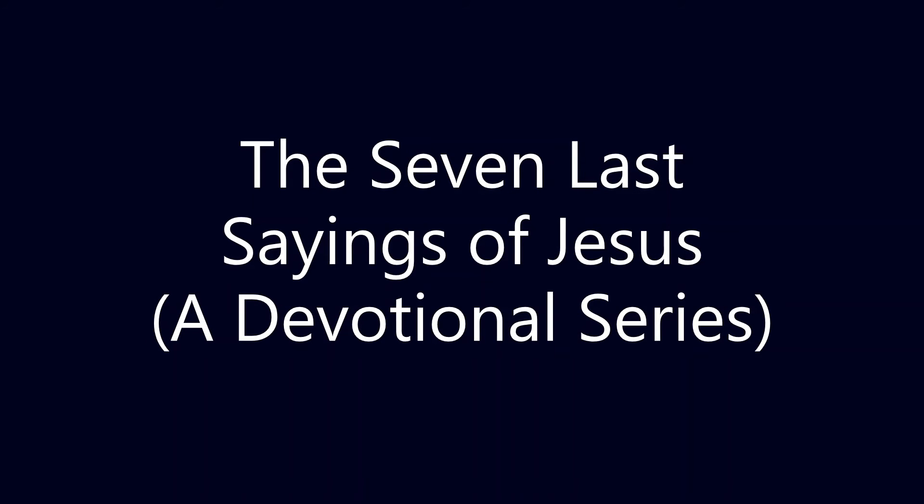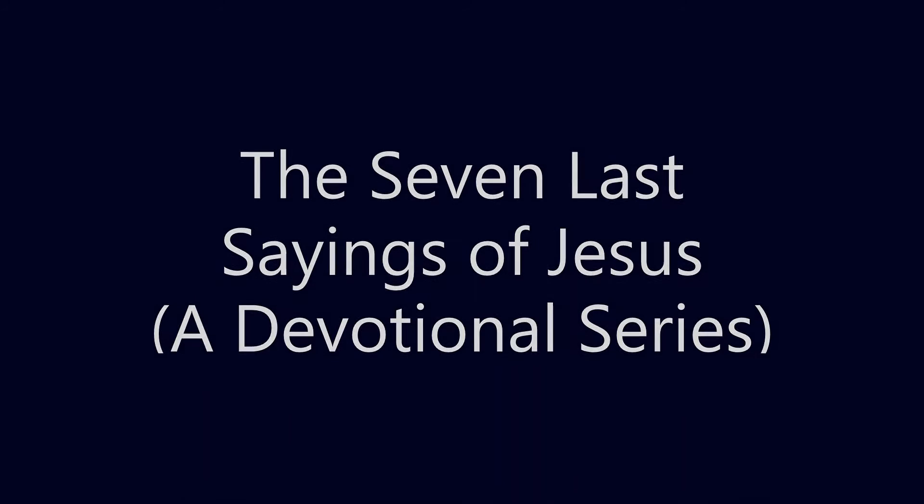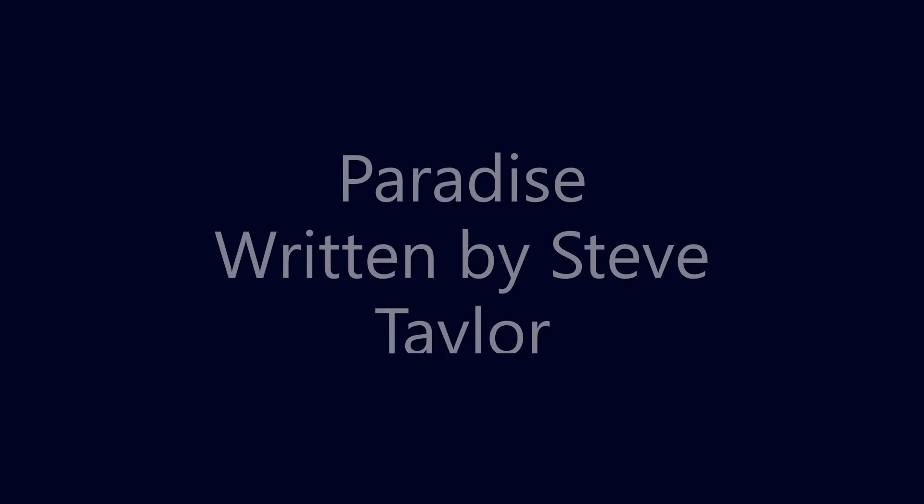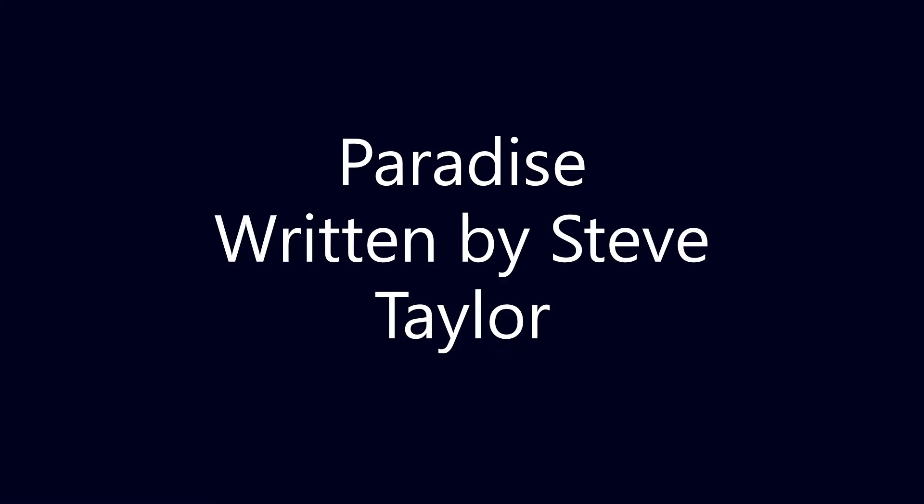The Seven Last Sayings of Jesus, a devotional series. Paradise, written by Steve Taylor.